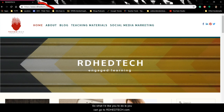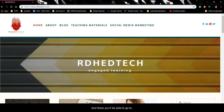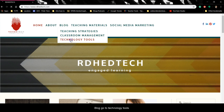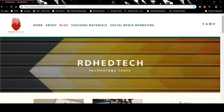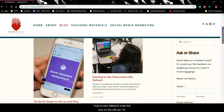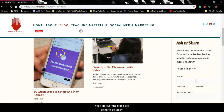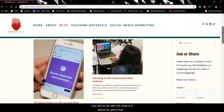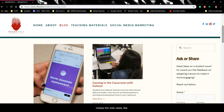You can go to redheadtech.com and there you'll be able to go to the blog, go to technology tools, and when you scroll down, there are two different ones. The one on the left, '10 Quick Steps to Set Up and Play Kahoot,' will go over the steps we're going to do today. And the one on the right, 'Gaming in the Classroom,' tells you why to do it and what it is about the game that makes the kids really like it.